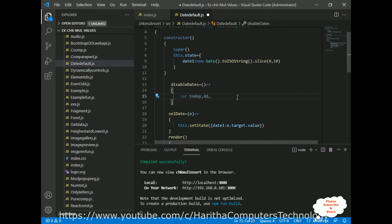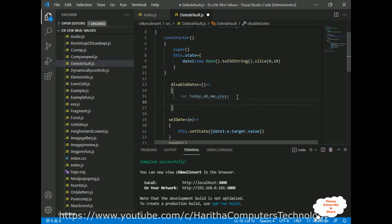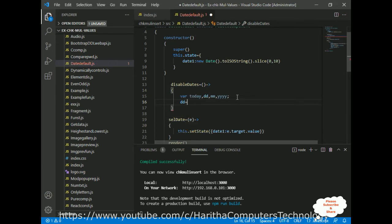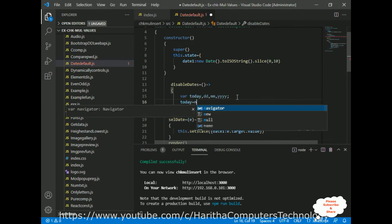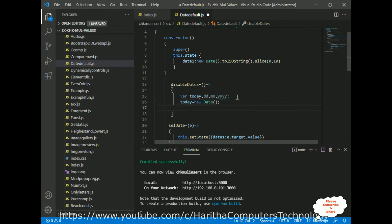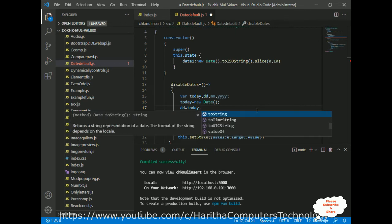I am declaring dd for date, mm for month, and y for year. First, today is set to new Date() — the Date class. Then, dd is set to today.getDate() plus one. The plus one accounts for the offset so that today's date is treated correctly.